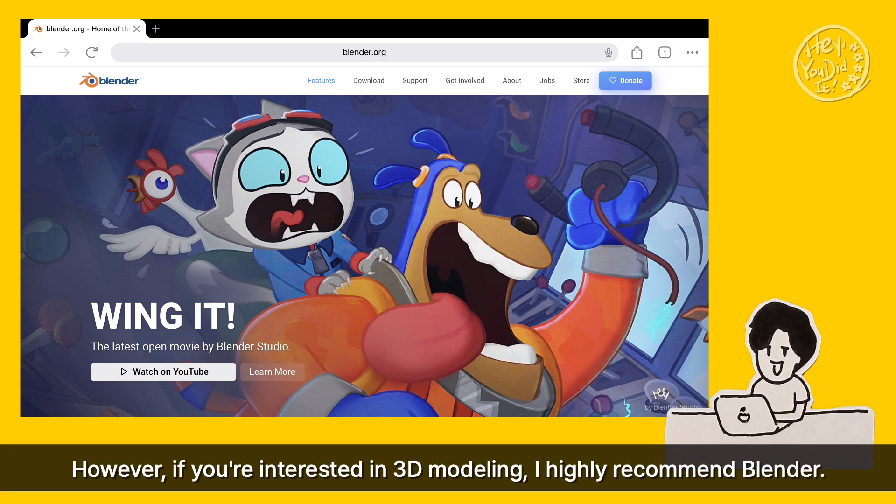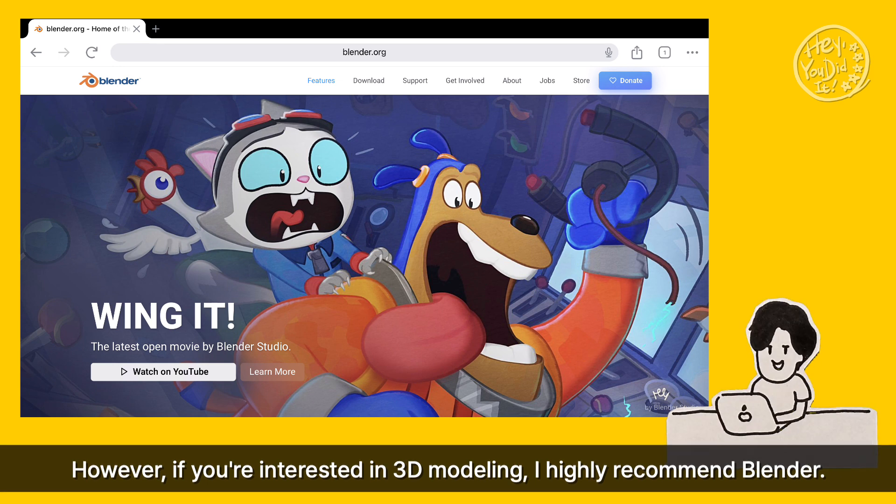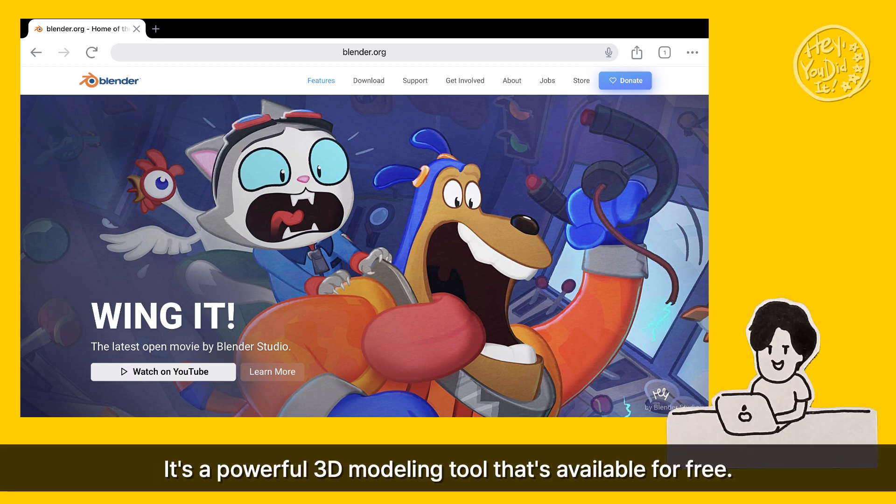However, if you're interested in 3D modeling, I highly recommend Blender. It's a powerful 3D modeling tool that's available for free.